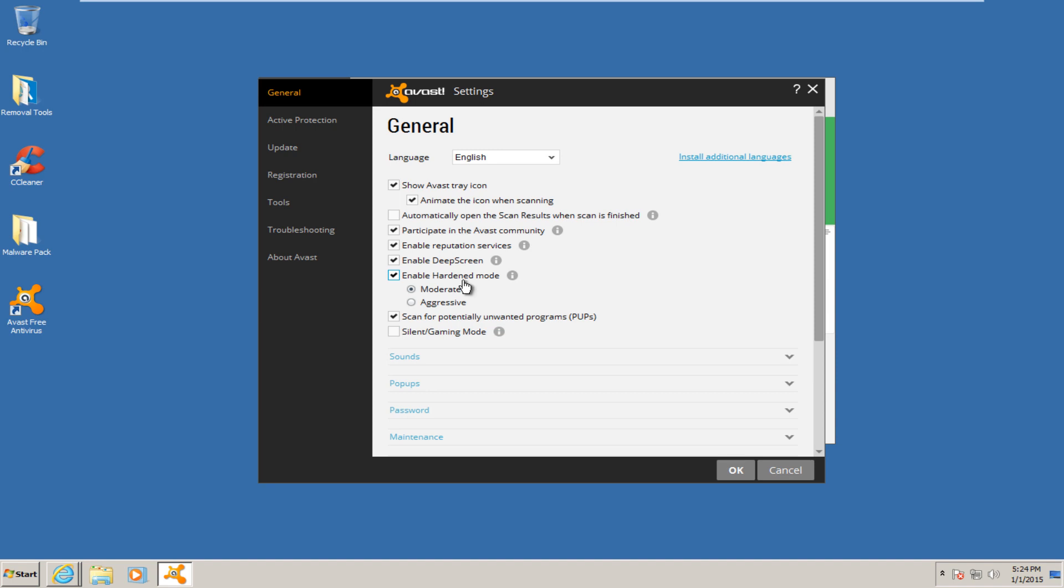So maybe files that aren't used that much, moderate mode will give files a greater chance of being able to get onto the computer. It will basically send unknown files to deep screen, which is another feature in Avast to further scan and analyze the file. And Avast will block the files that are determined to be suspicious through this analysis. However, if hardened mode was not enabled at all, if deep screen did not find any malicious code in the file, it would let it through by default. So both settings will enhance the protection of Avast.